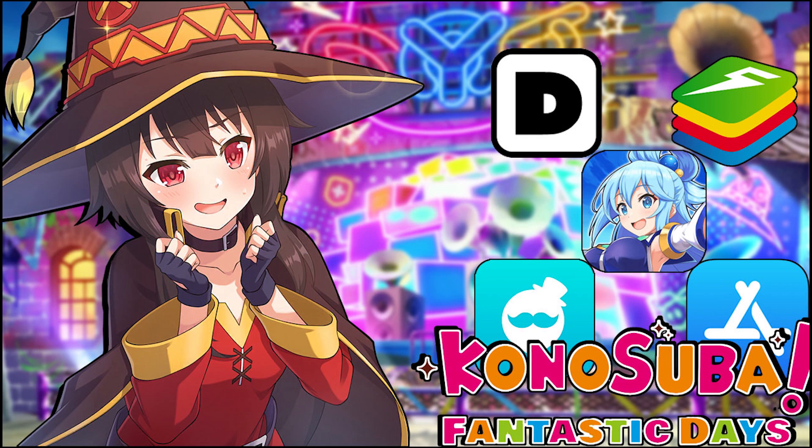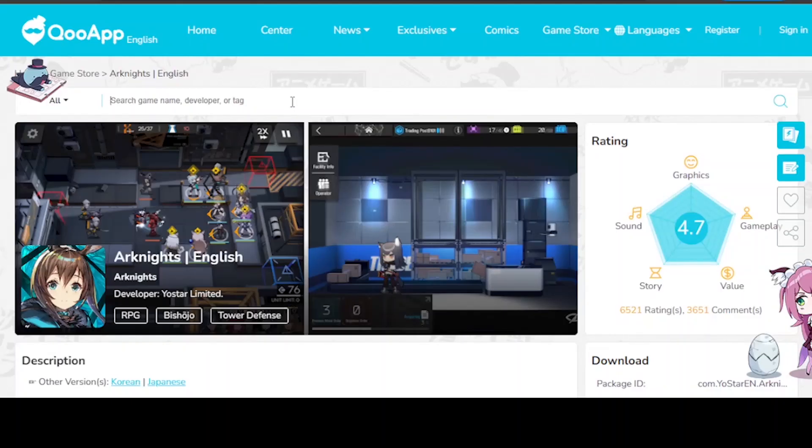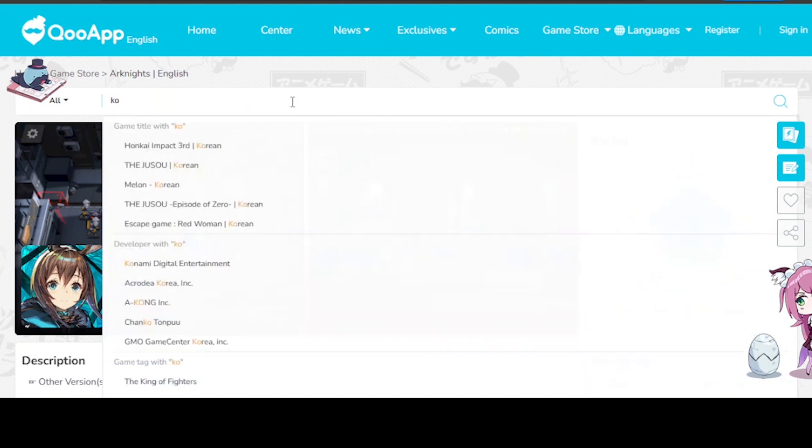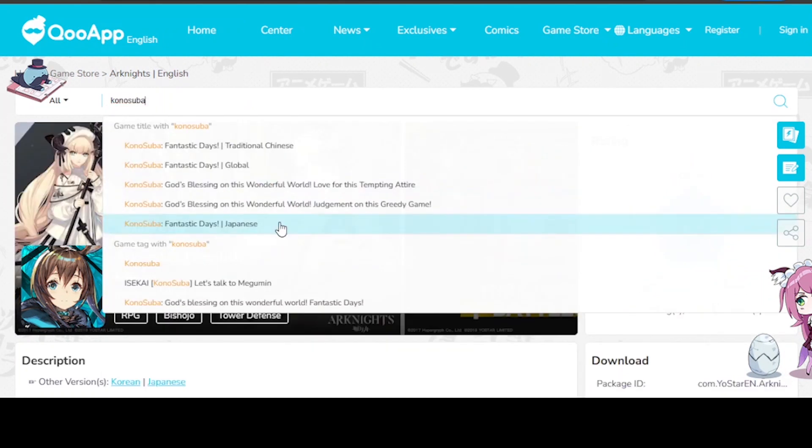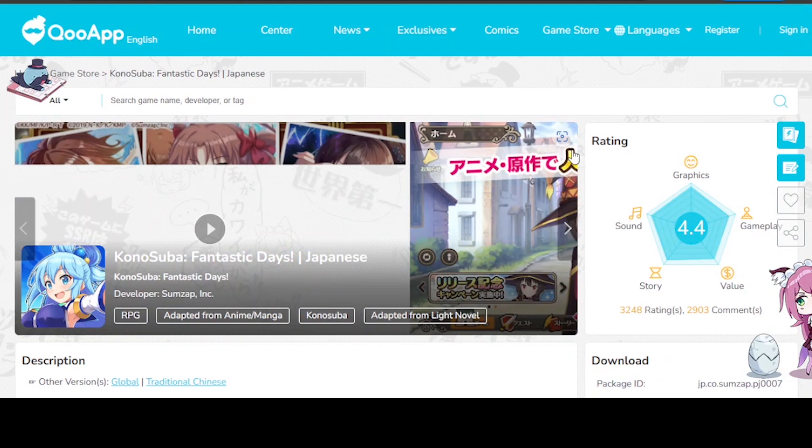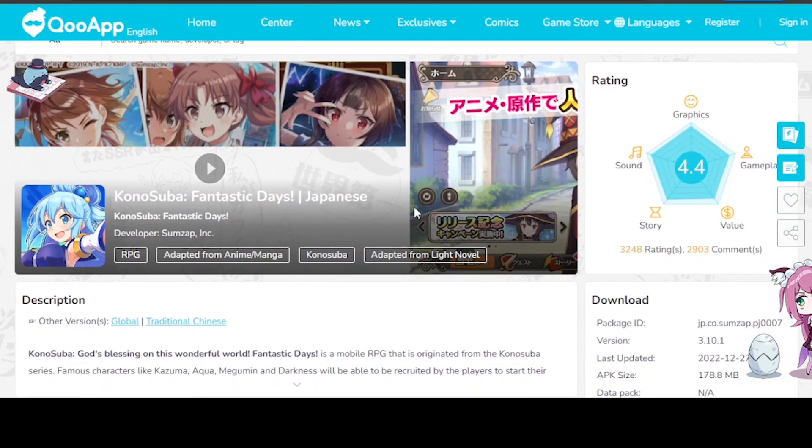Then you want to open KuApp, search up Konosuba, make sure it's Japanese version, download Konosuba, and you're done with the first part.